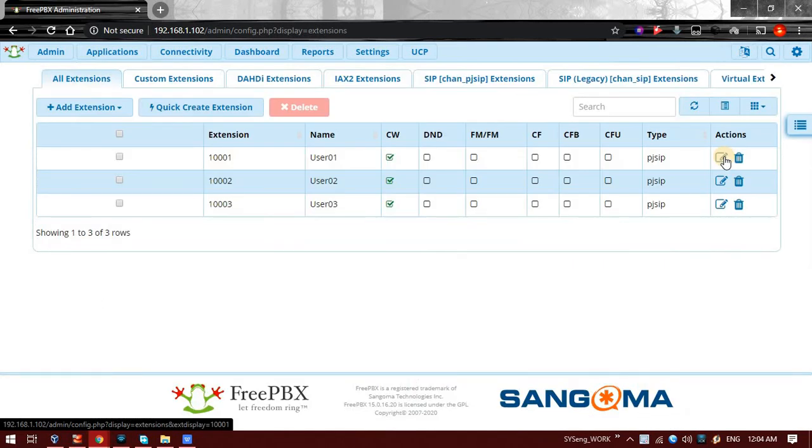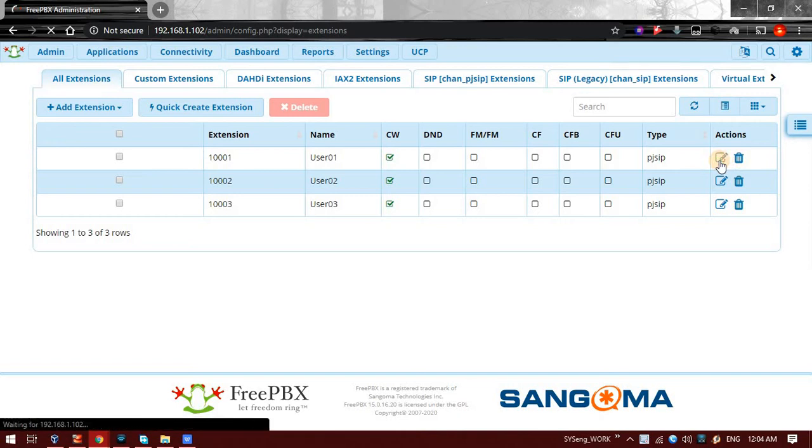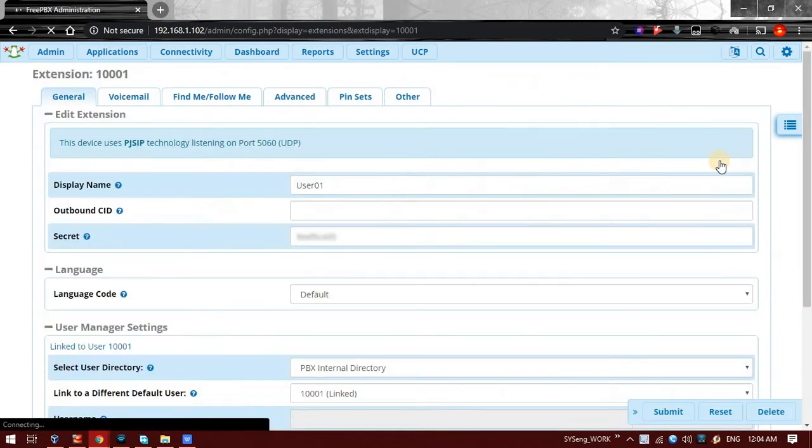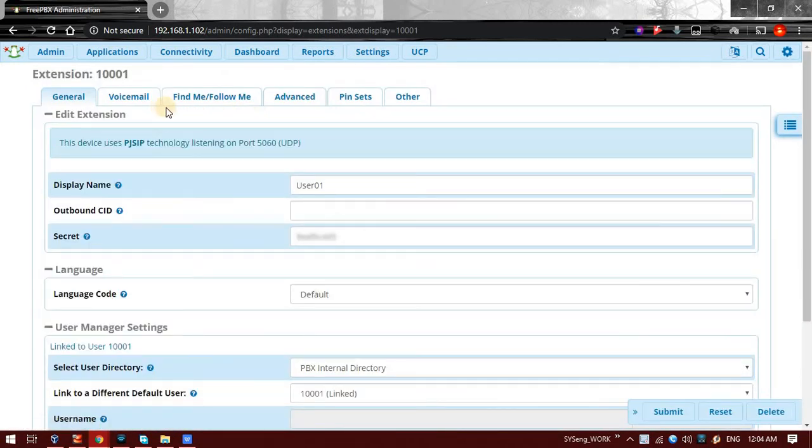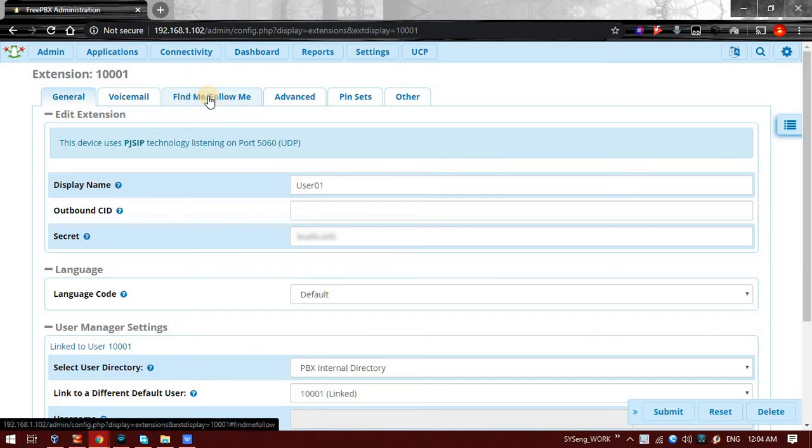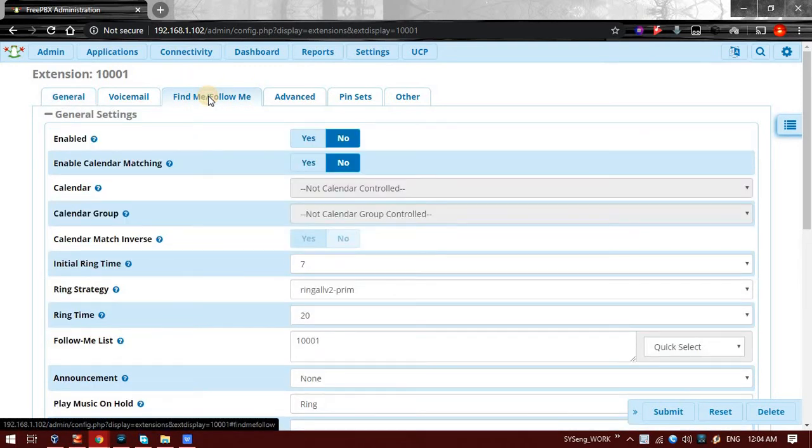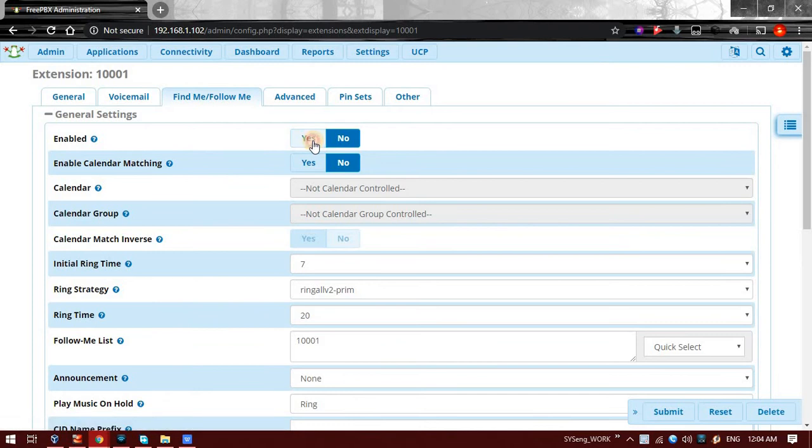In Extensions, on the extension you want to enable Follow Me, click on Edit under Actions. At the top you will be able to find a button as Find Me or Follow Me. Click on that, then click Yes to enable the Follow Me setting.